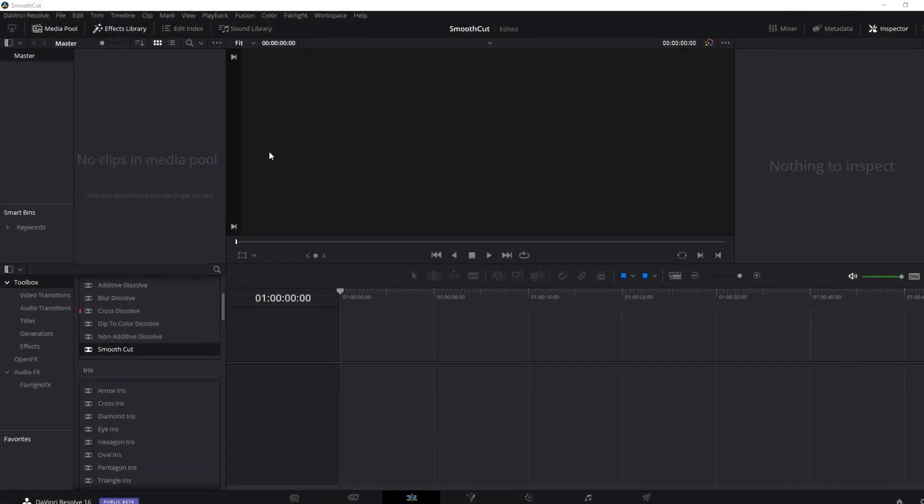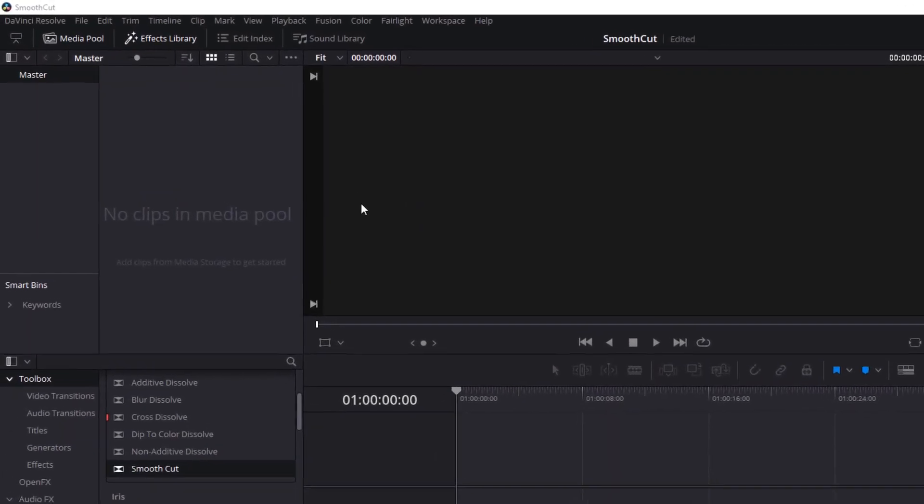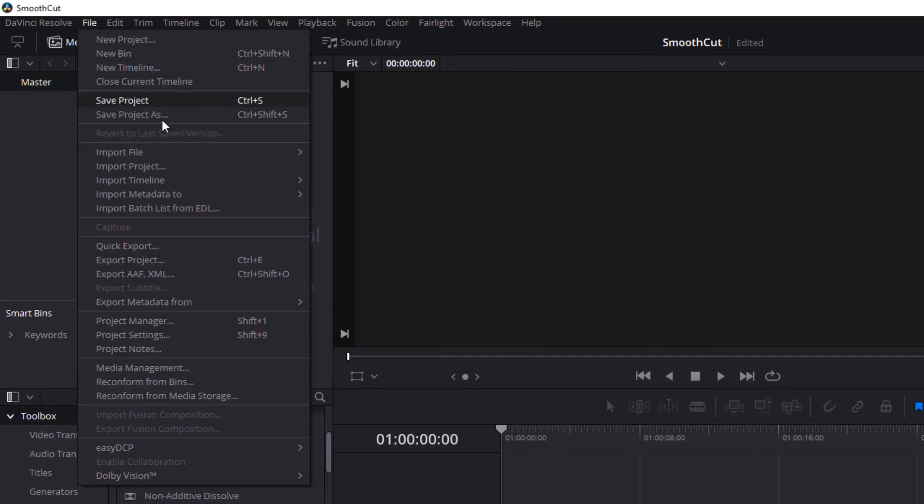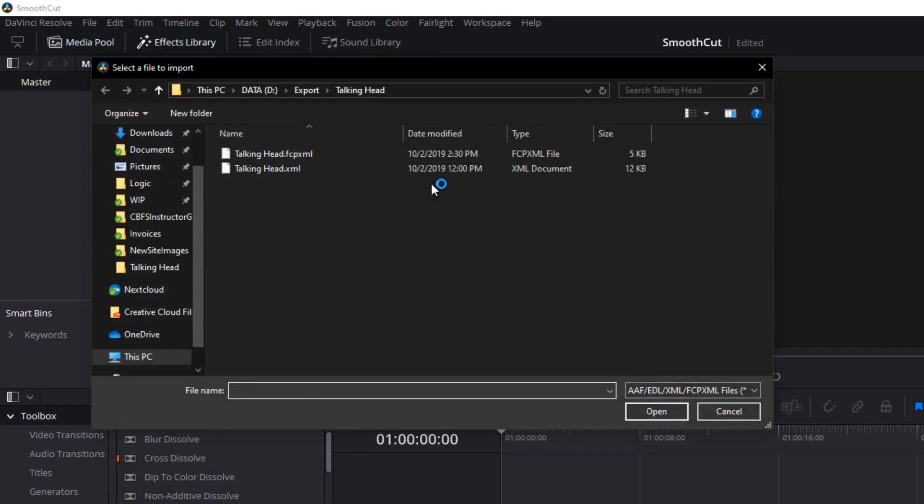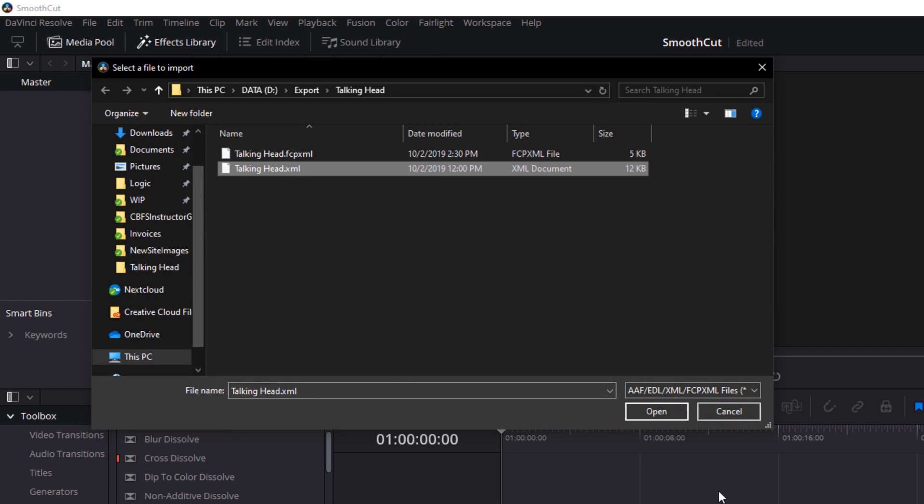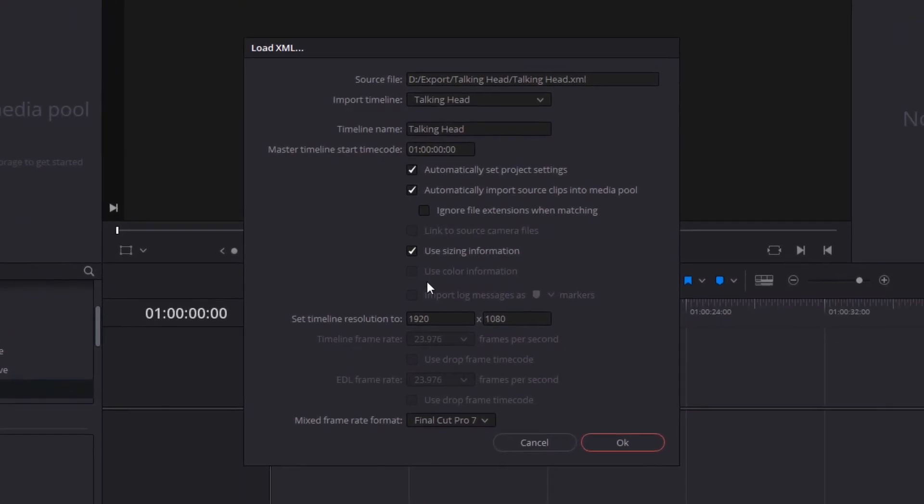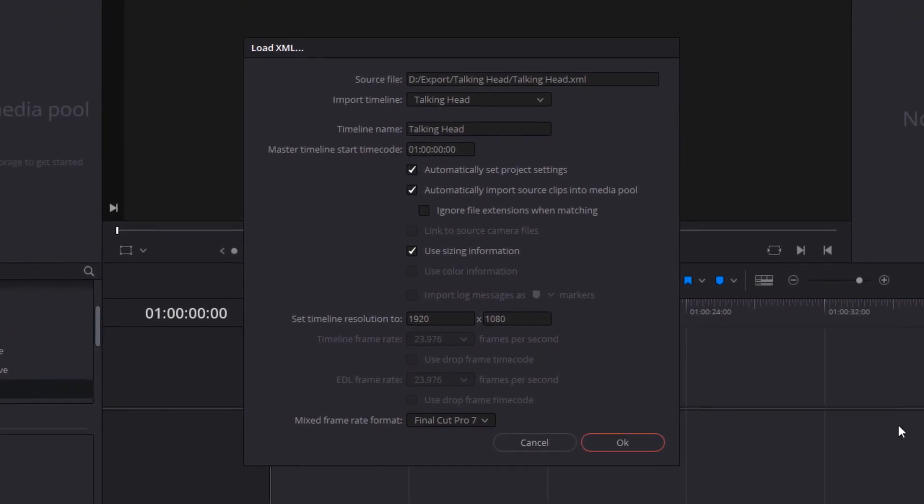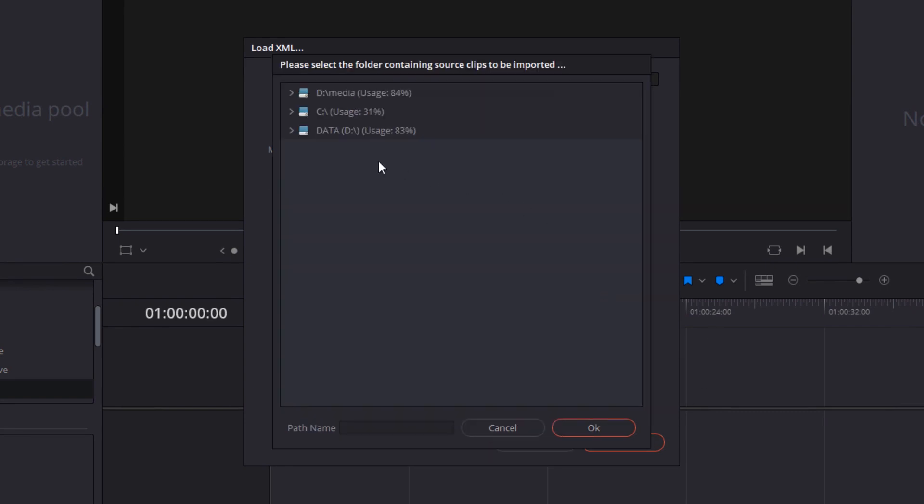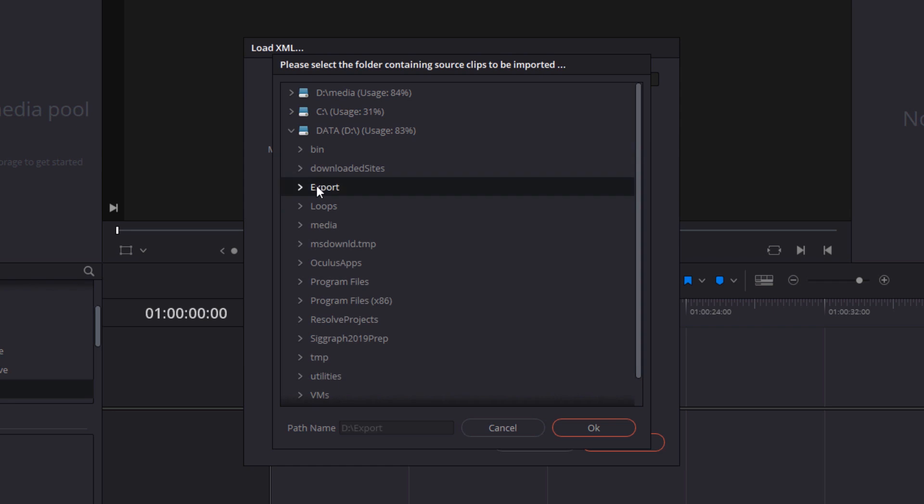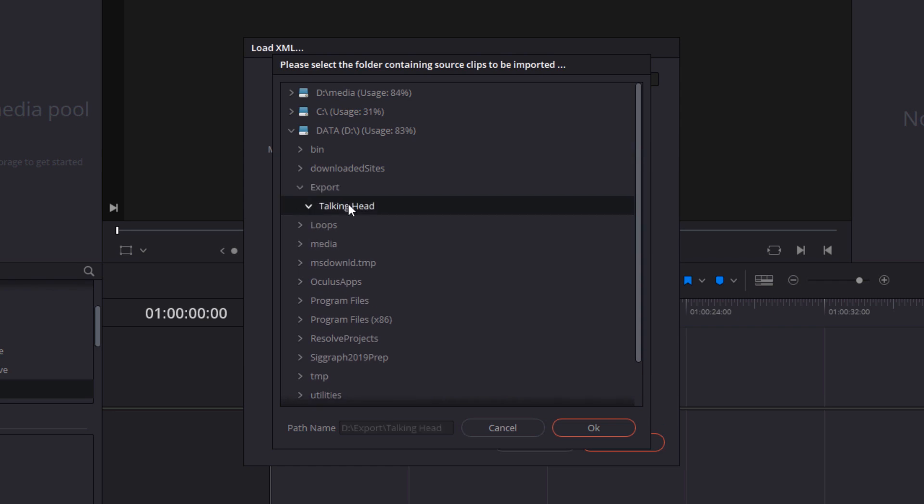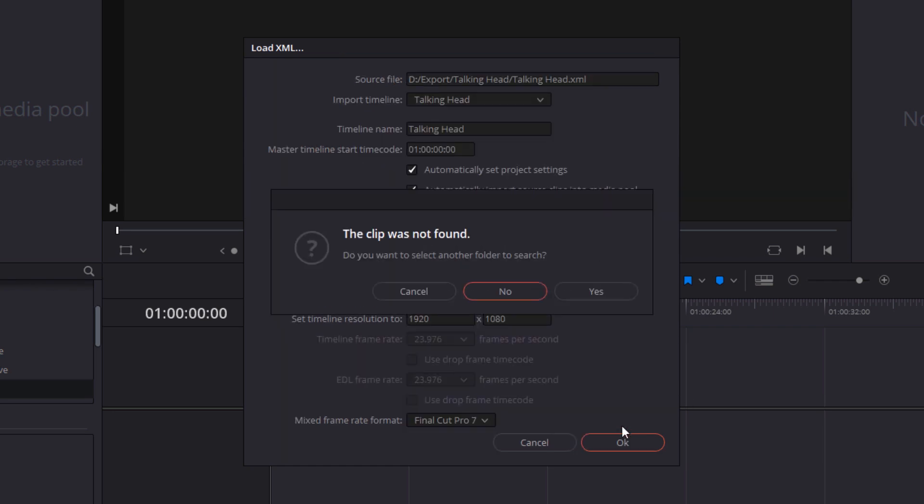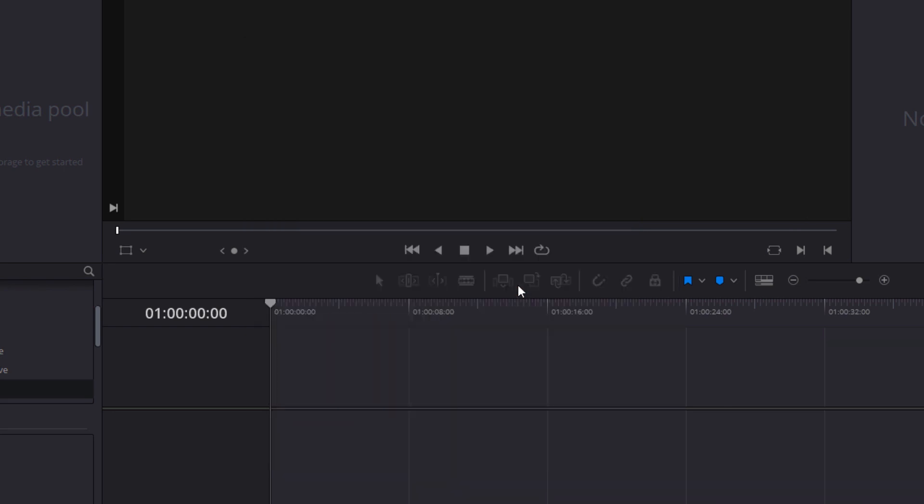In Resolve we choose import timeline and import AAF or XML. There it is, we select it, click open. We can leave all these settings at the default, click OK. It's going to tell us that it couldn't find the clip. Now we'll hunt it down. This is where we saved out the media, and we're still going to be told clips not found. We're going to click no.